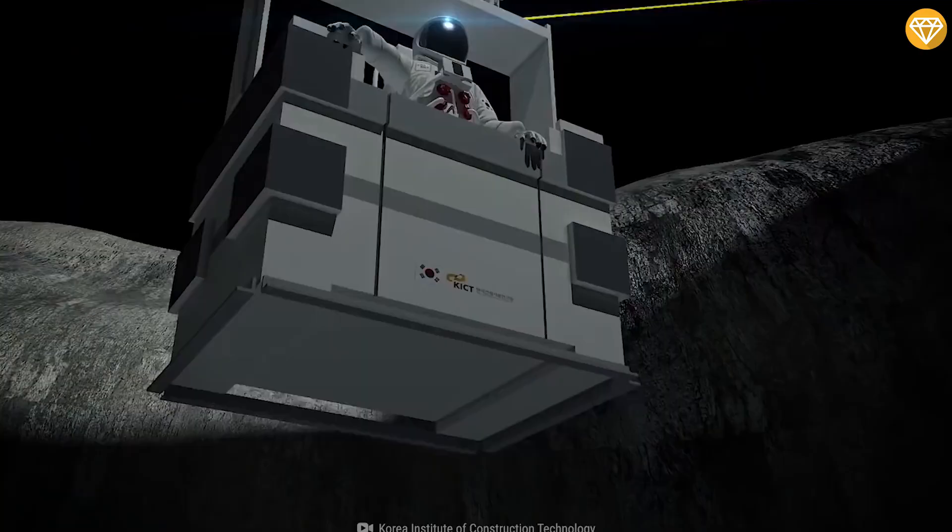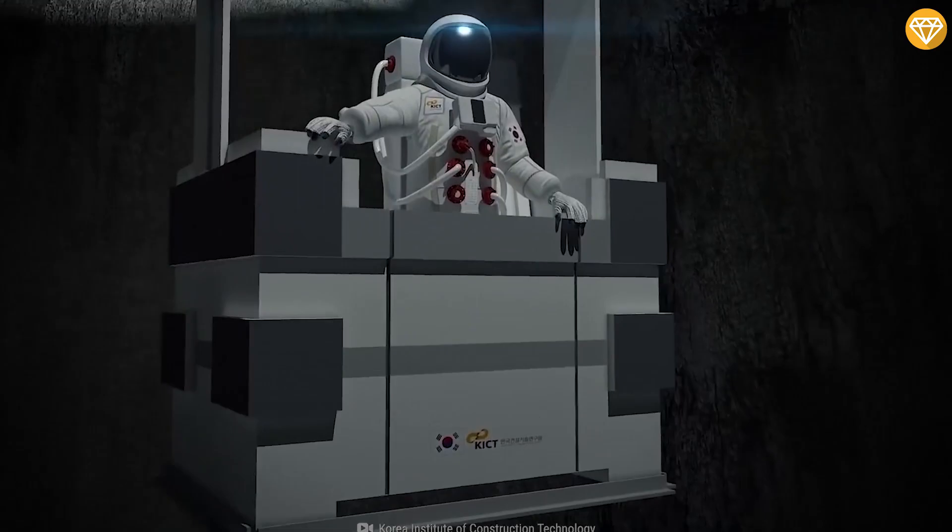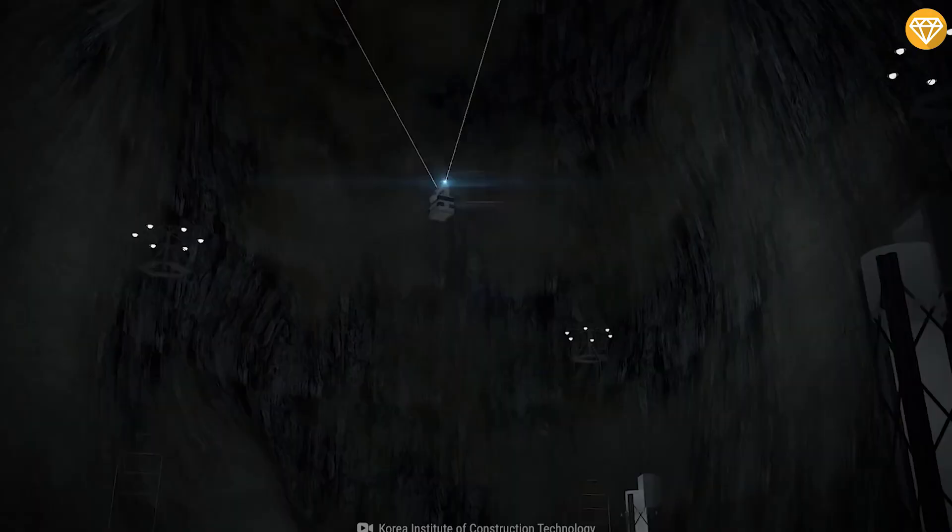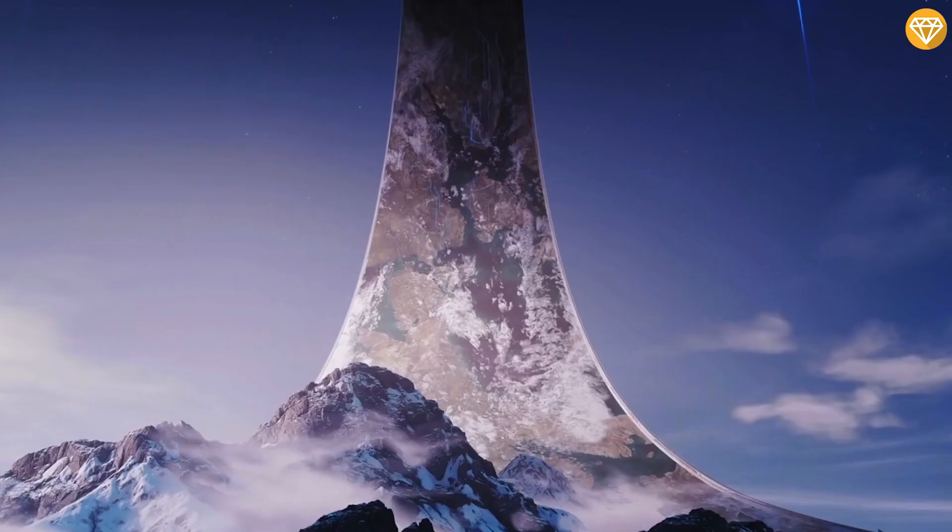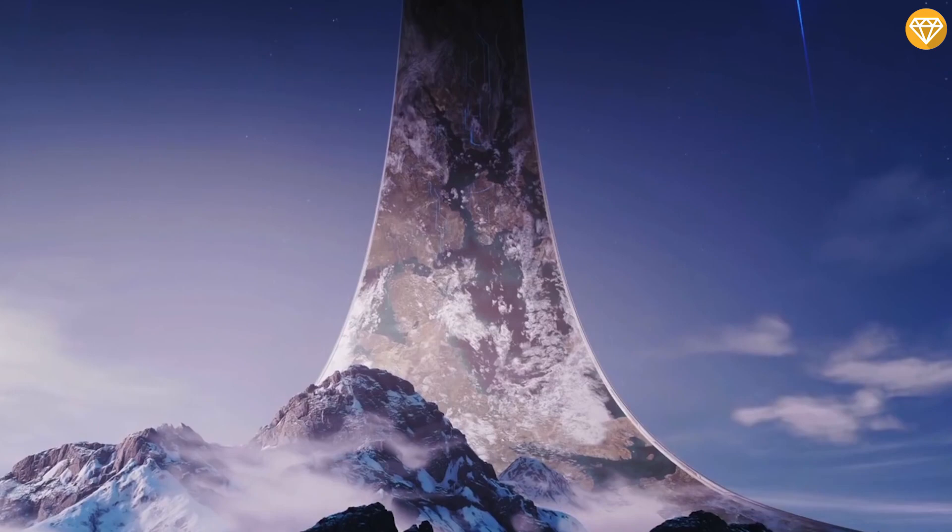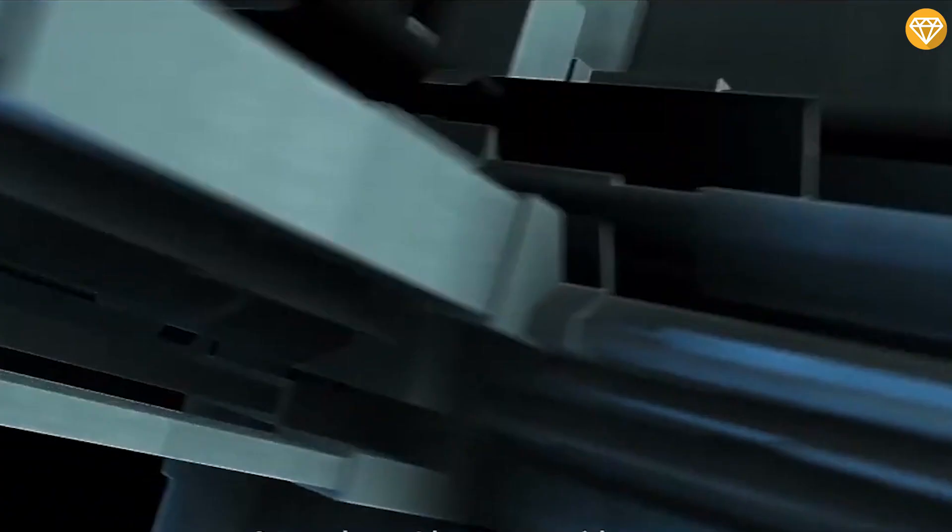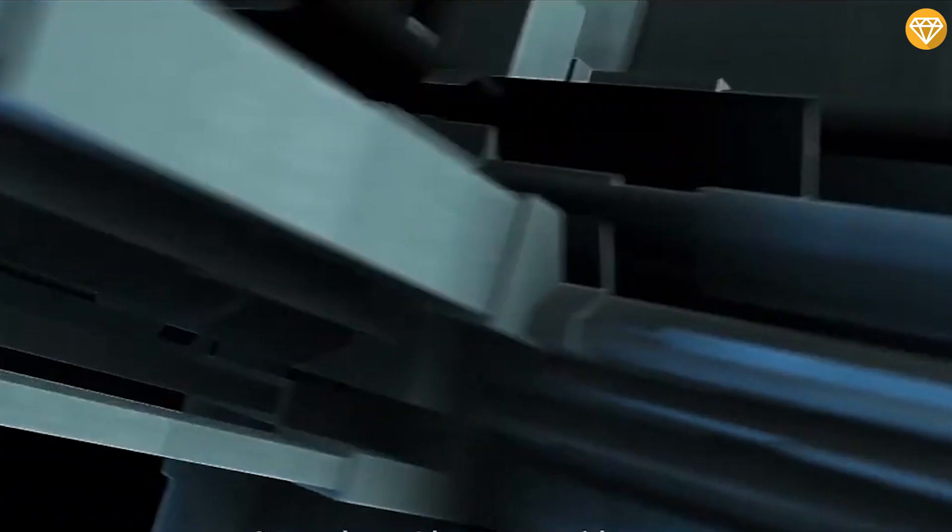The construction of a Ringworld remains firmly in the area of speculation. If such a structure were built, it could indeed provide a huge habitable inner surface. But the energy required to construct it, set it rotating, and keep it stabilized is so significant, several centuries worth of total energy output from the sun, that without as yet unimagined energy sources becoming available, it's hard to see how this construction could ever be possible in a time frame acceptable to humans.